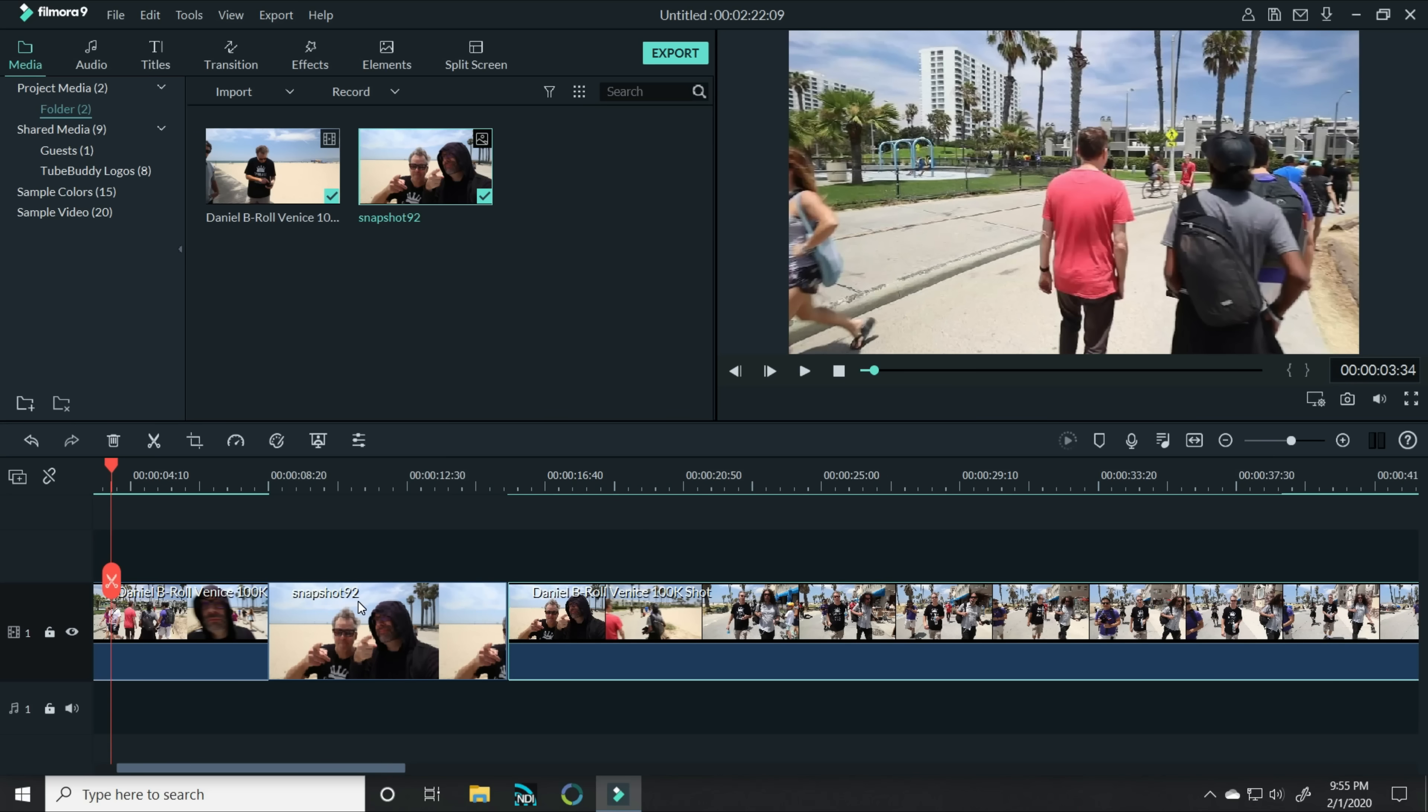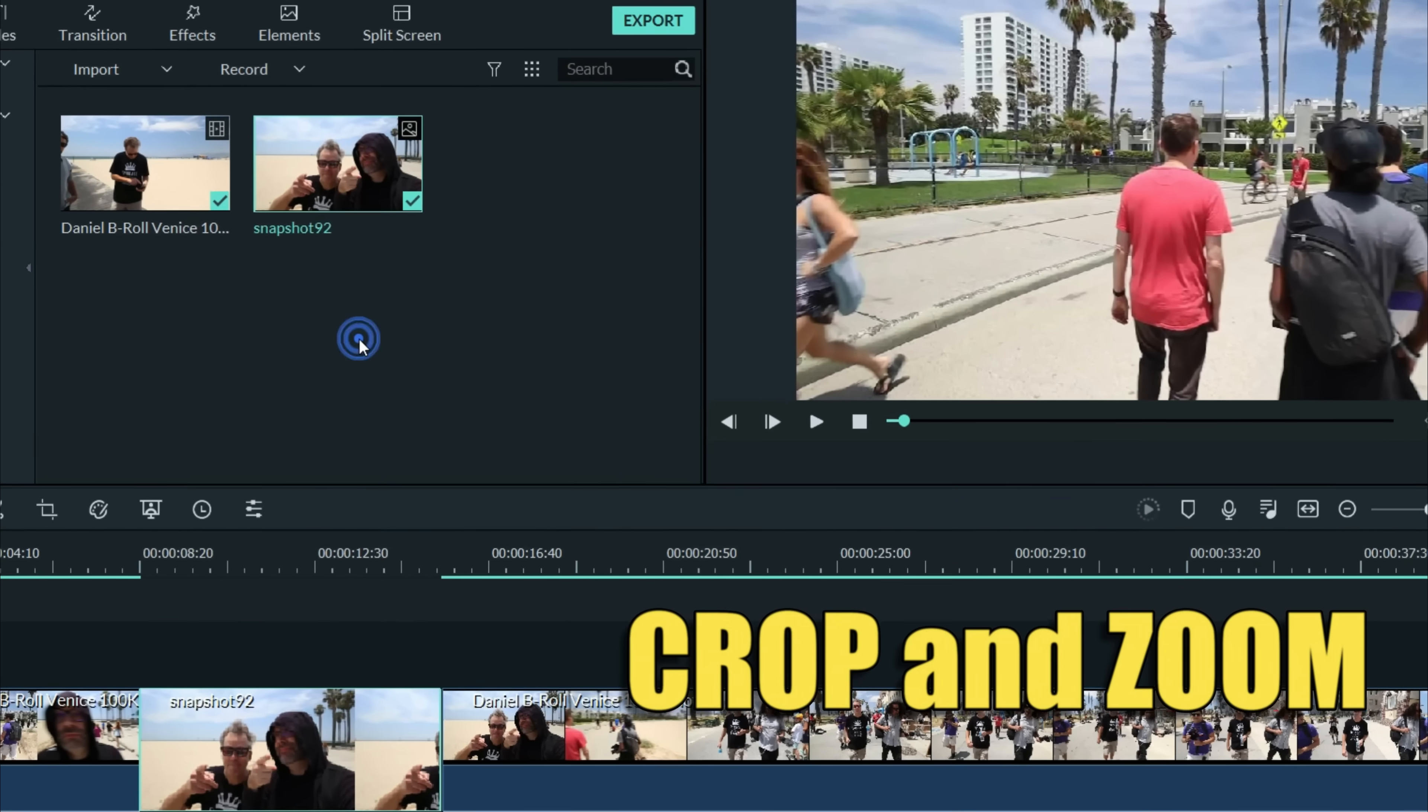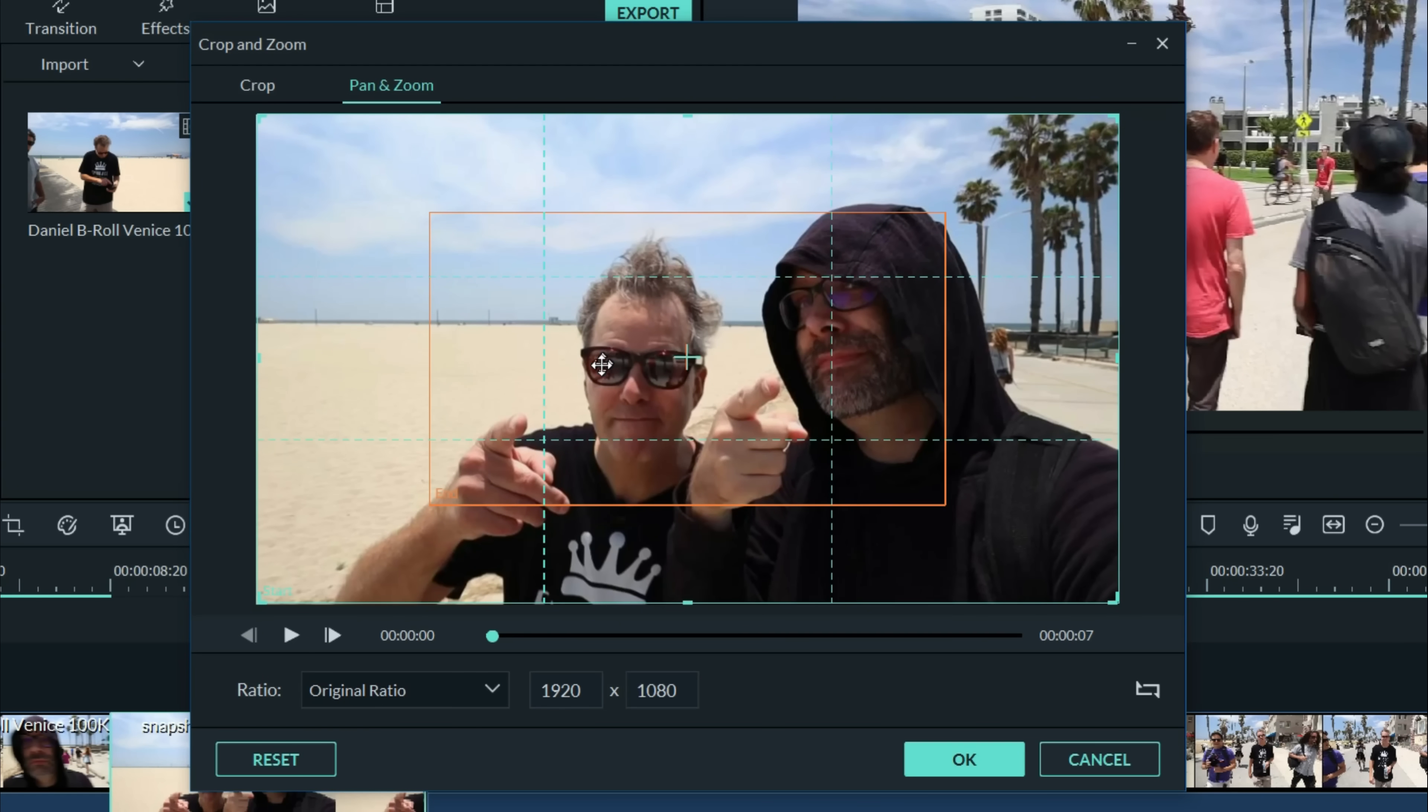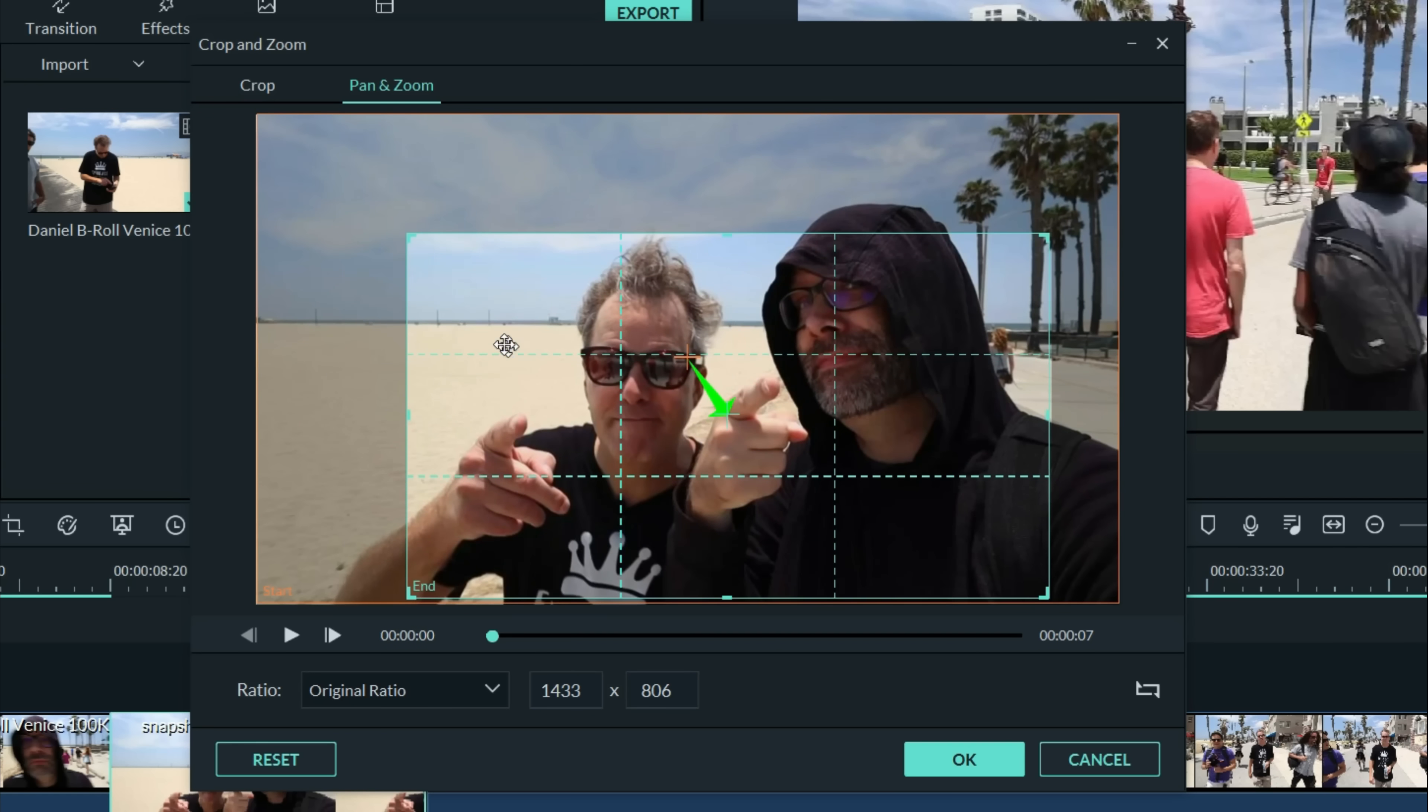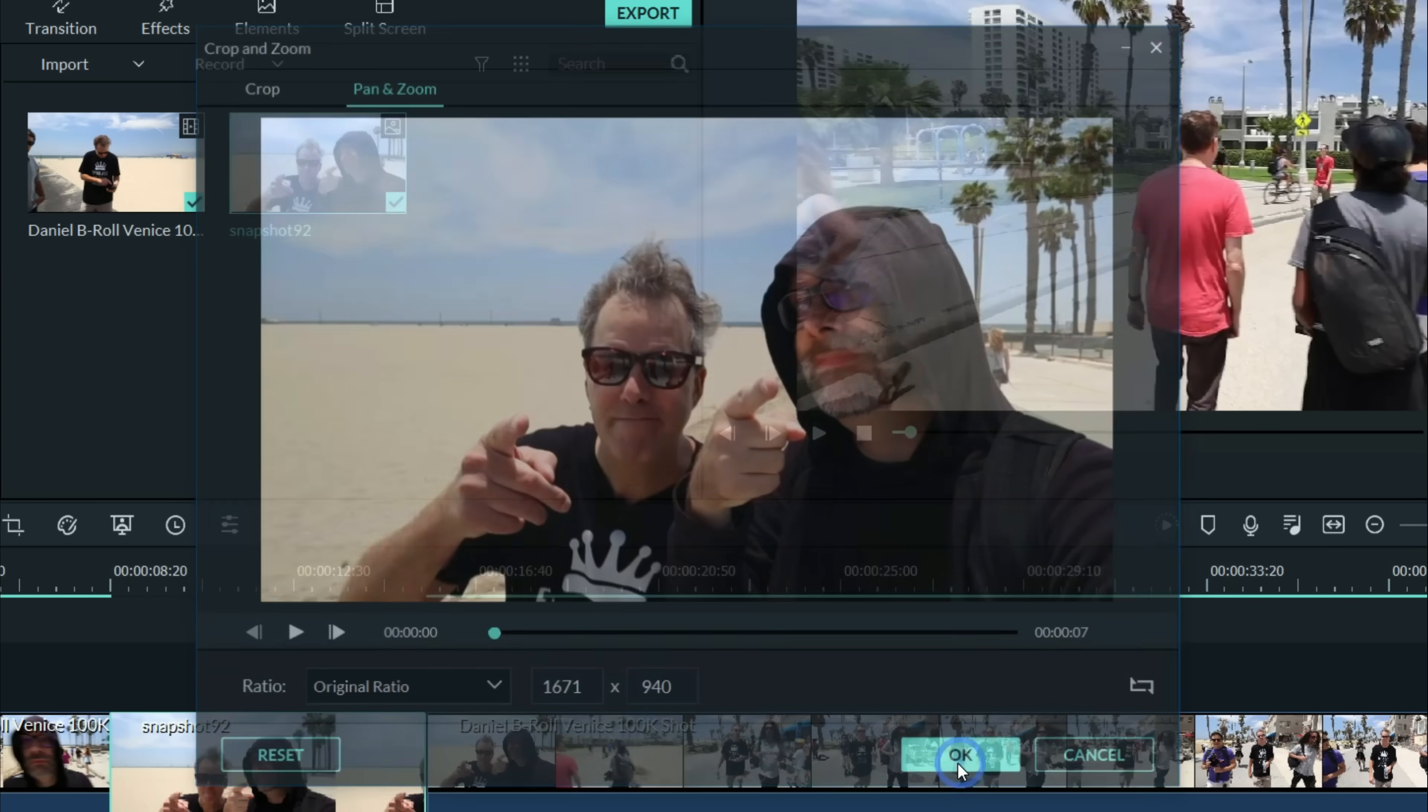So to pull off this highlight effect, what you want to do is right click on that footage, choose crop and zoom and then pan and zoom so that we can zoom in on the guys that we want to highlight. I'll click on that end screen and stretch it out so it frames them pretty well. That looks pretty good. Let's hit OK.